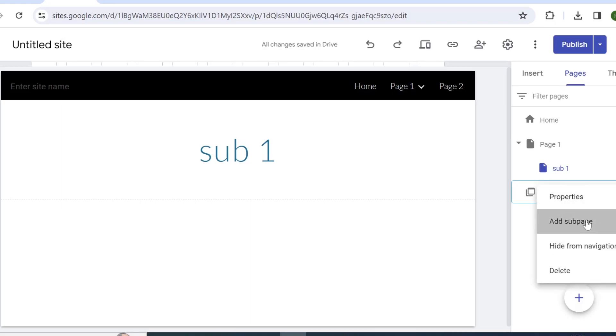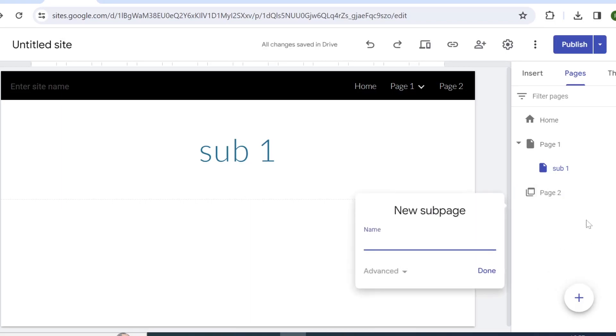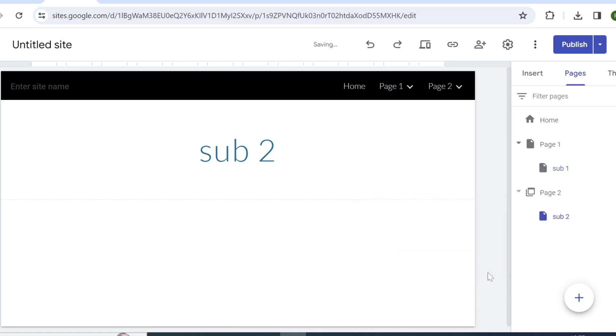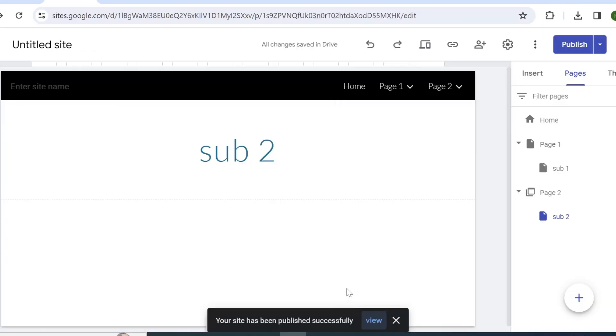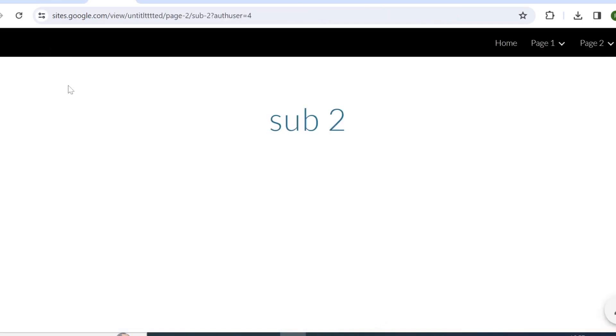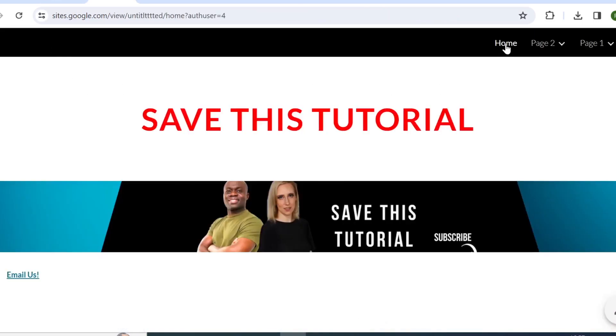Now let's go ahead and publish this site so I can show you what it means. So we have published our site. If we click on view, let's head back on home.